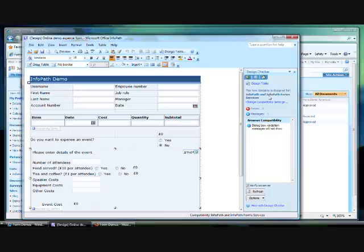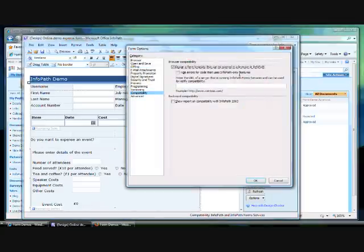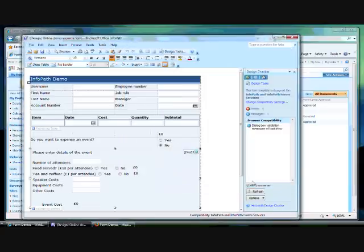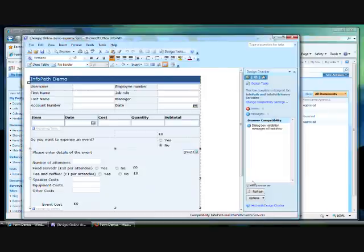By default, form templates are set to be compatible with just InfoPath 2007. You can easily adjust settings by clicking on the link for Change Compatibility Settings. It's just a matter of selecting or deselecting checkboxes to decide whether you want the form to be browser-enabled or not. If you've selected your form to be capable of being filled out in a browser, you will not be able to include features in the template that aren't supported.